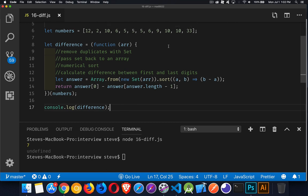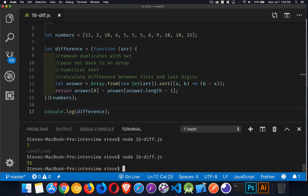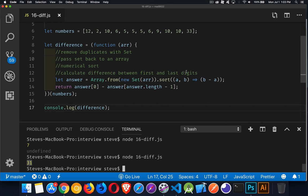So for our array, if we look at this smallest number is two, biggest is 33. The difference should be 31. That's what we should be getting back. So let's try this again. There we are. 31. That's what we get. And that's the answer that we need.